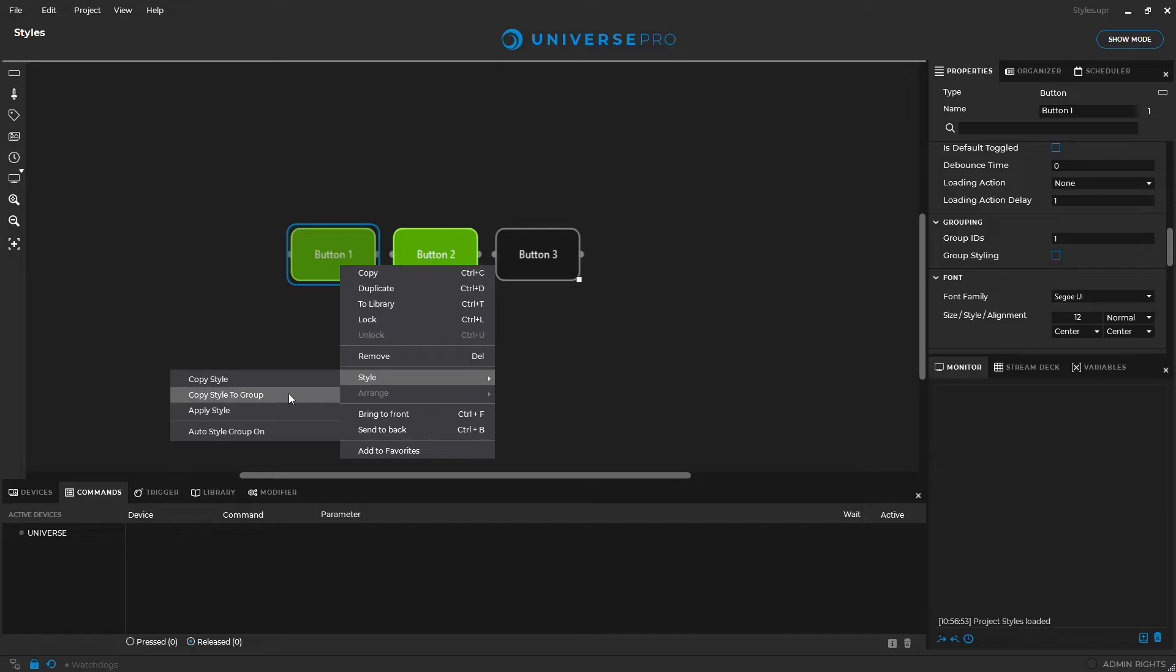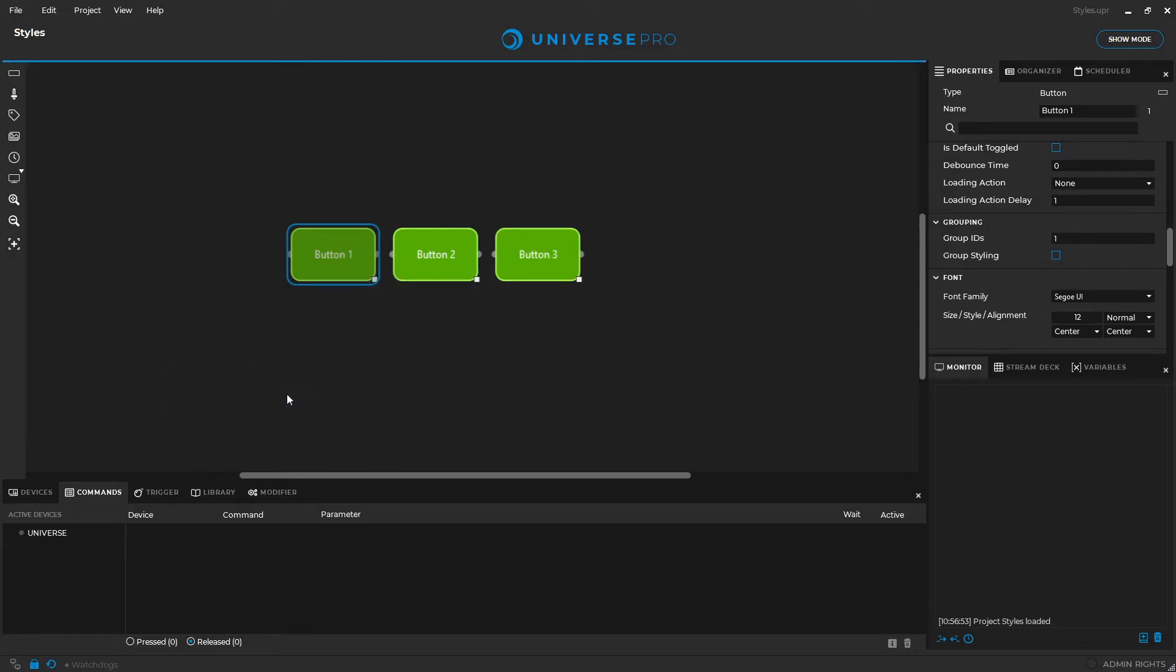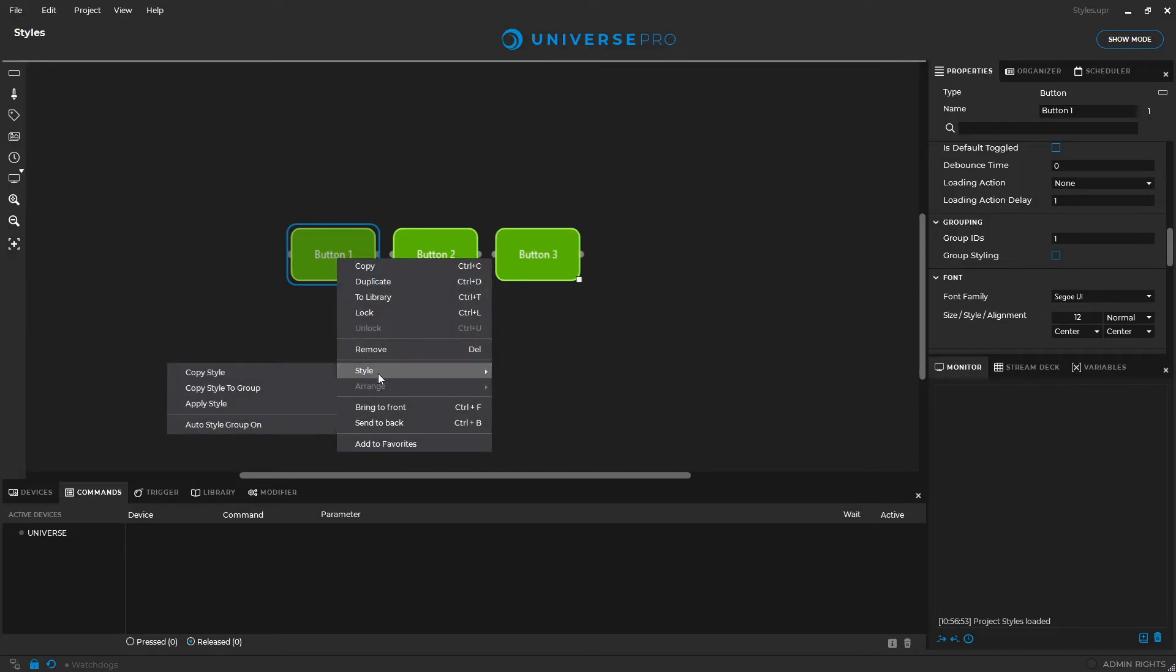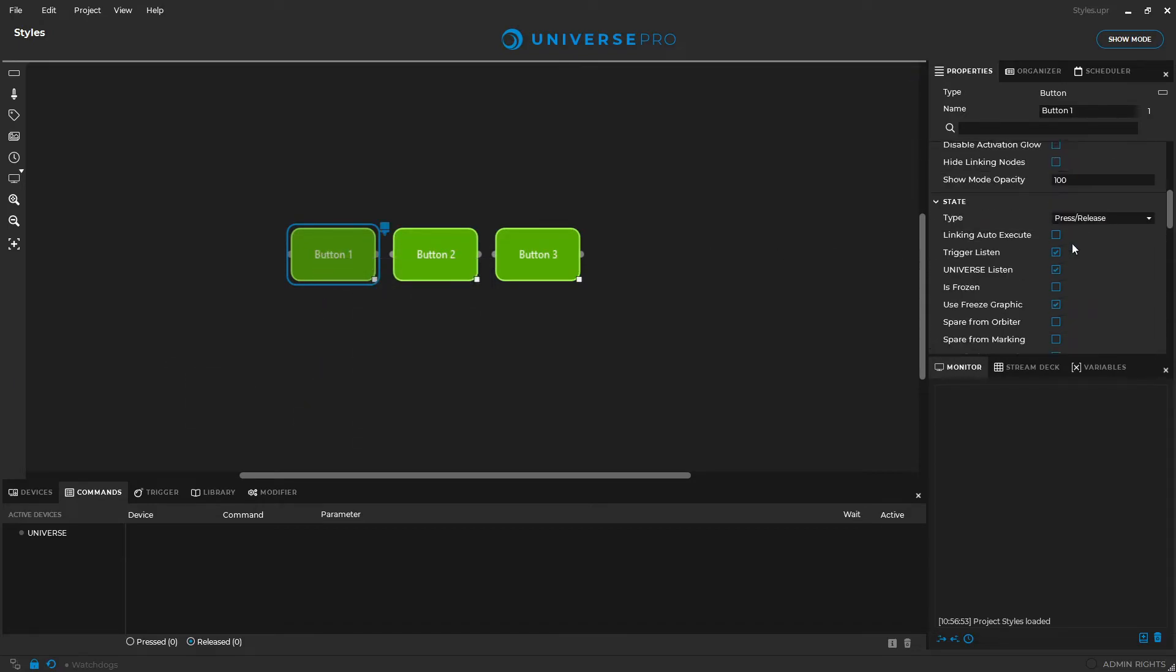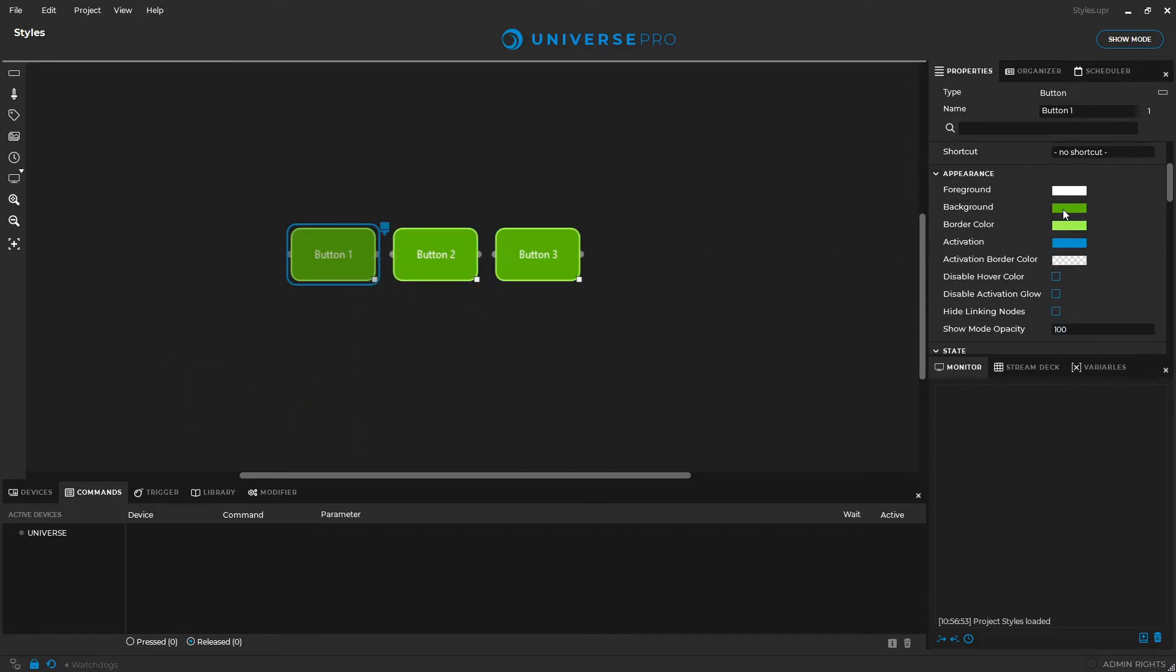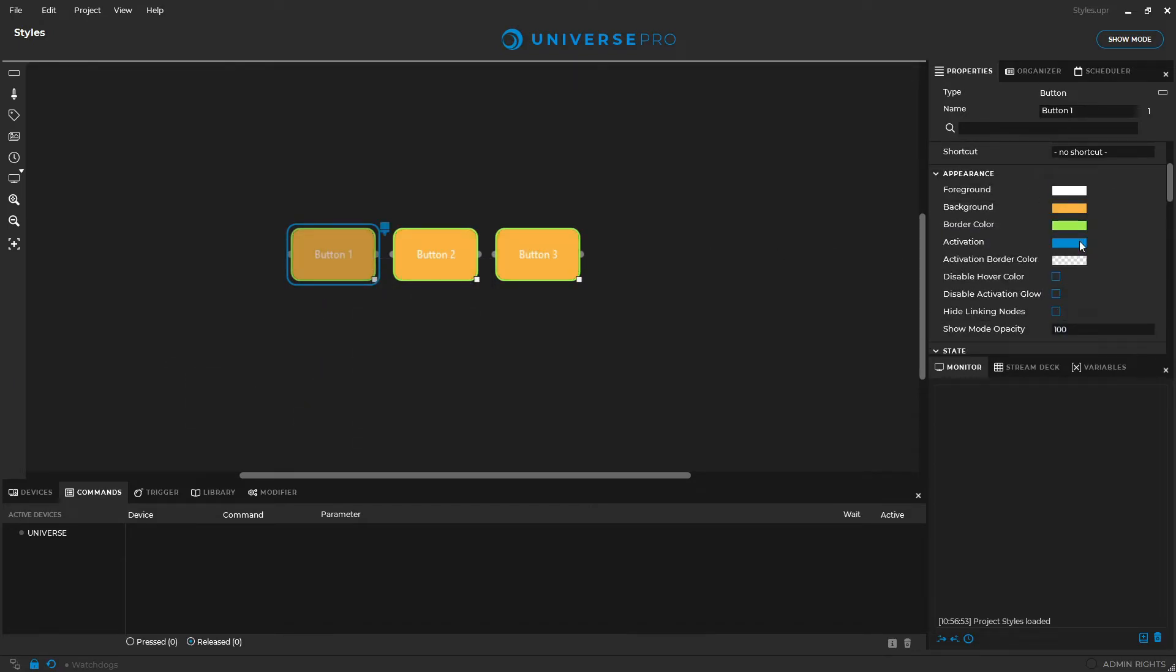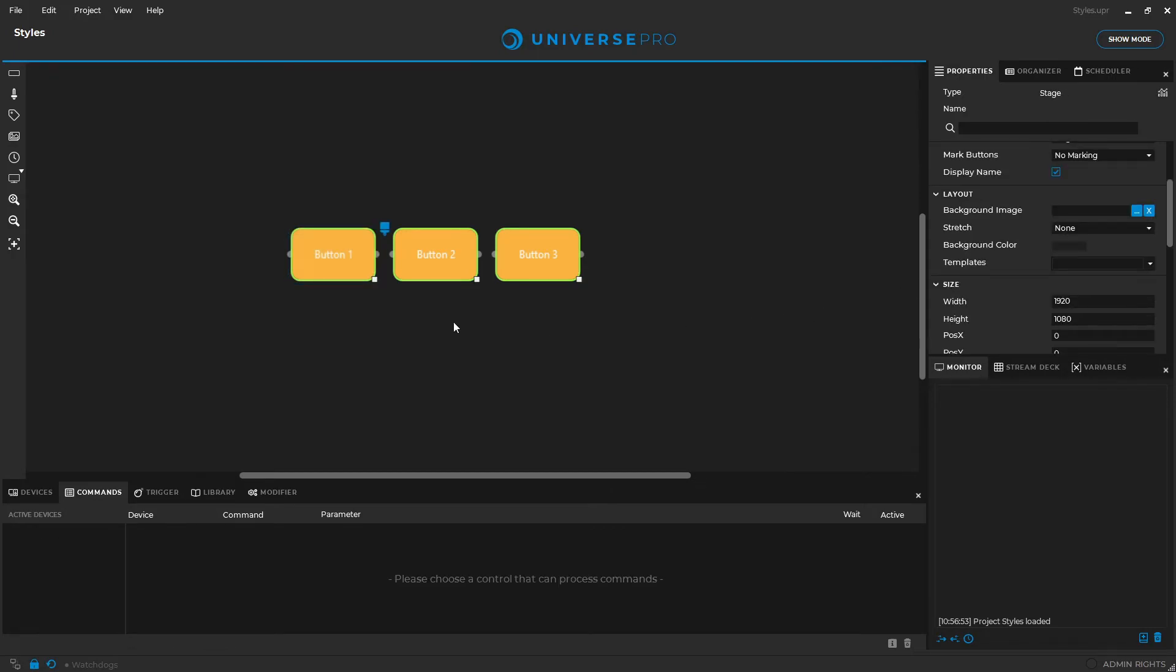The auto style group function automatically applies styles to the other controls in the group. If we change the style of a button that has auto style group enabled, the changes are also applied to the other controls in the group.